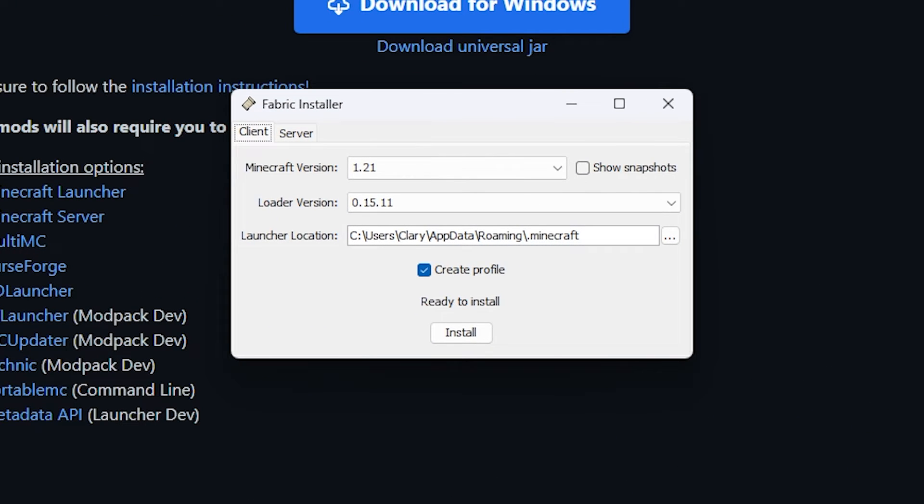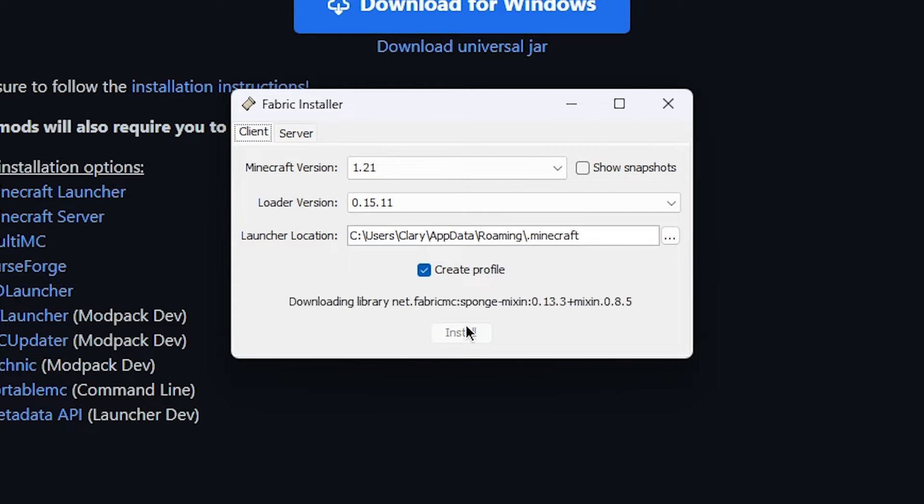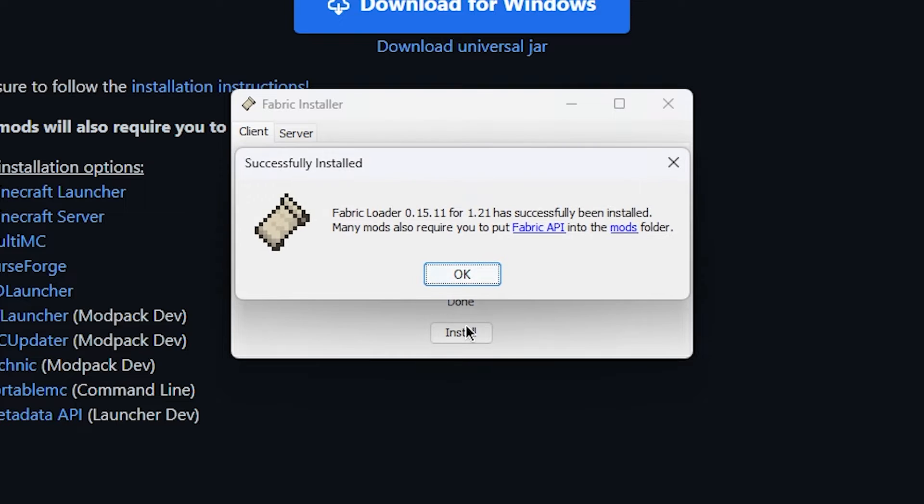All you have to do is make sure the version is set to the latest version, and that the Create Profile option is selected. When that's ready to go, click Install. It will then take a couple seconds for the installer to finalize. You'll see a message stating that the installation is complete.